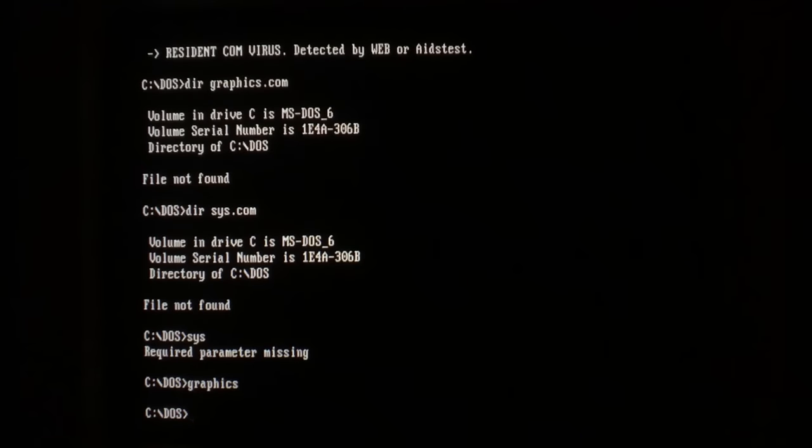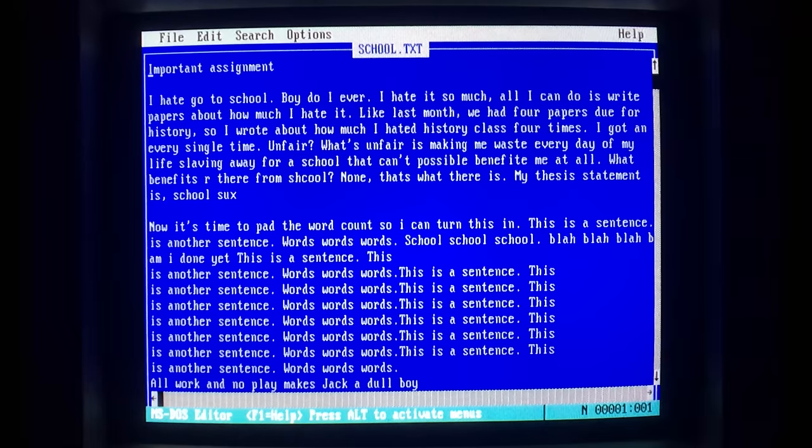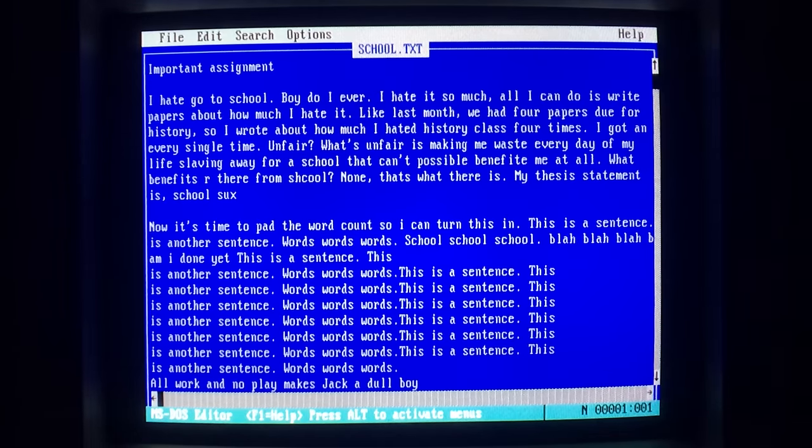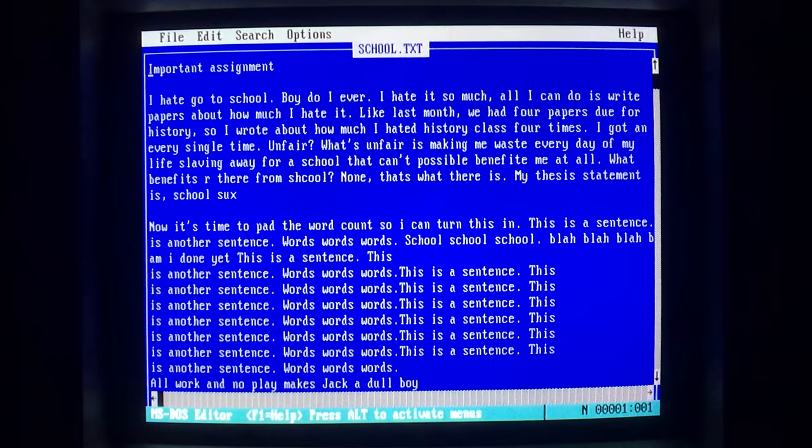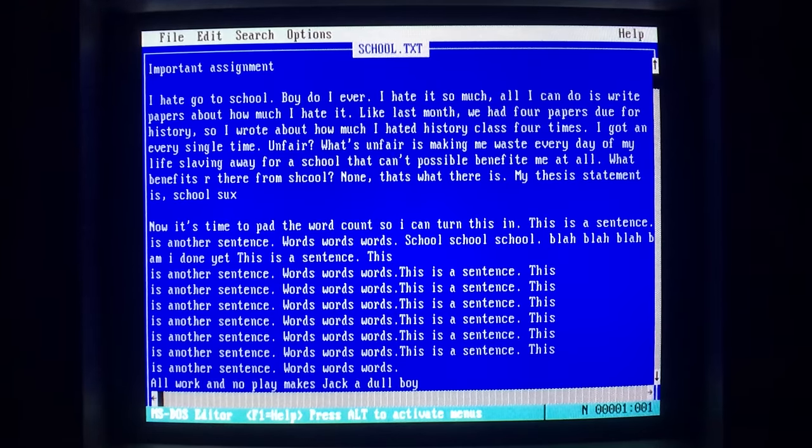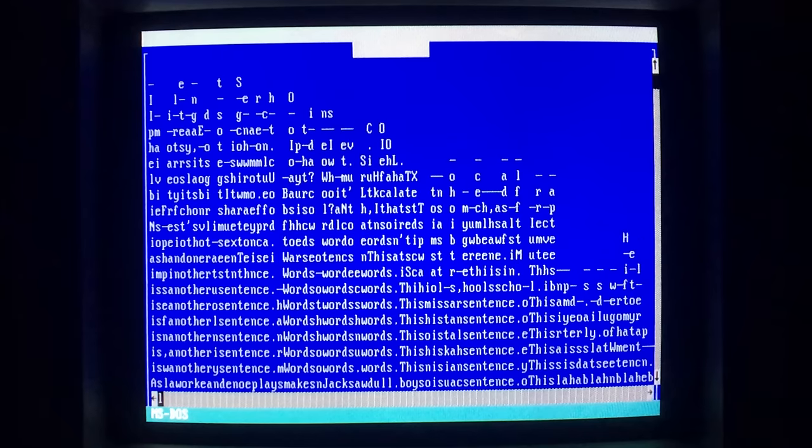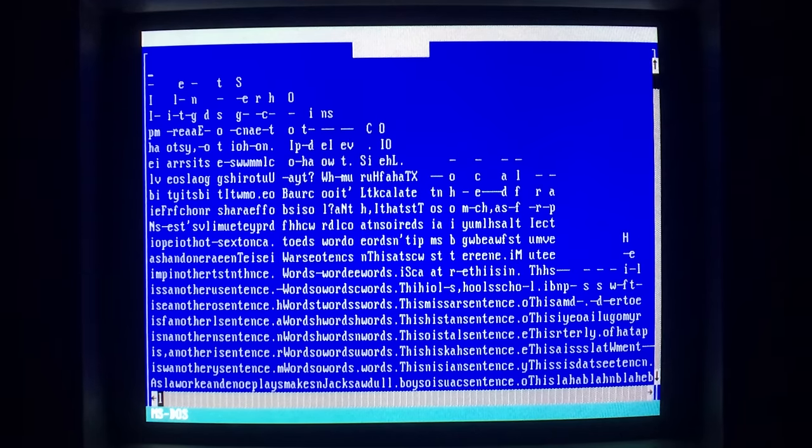Introducing ATAS, the lightweight file-infecting virus that activates when you want it to! Tired of working on that school paper? No problem! With ATAS, just hit the print screen button and tell your teacher all the letters fell off the screen! Amazing!